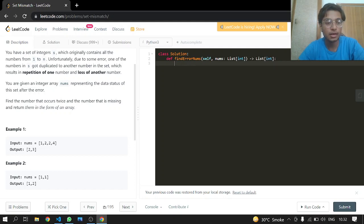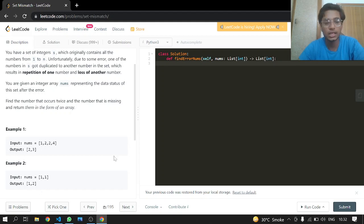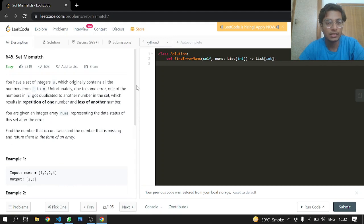For example, if we have [1, 2, 2, 4], we can say 2 is the duplicate, and the number which should have been there — not at position two, but in the place where 2 is — is 3. So we return [2, 3]. And if we have [1, 1], we can say 1 is the duplicate and we are also missing 2, so we return [1, 2].